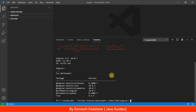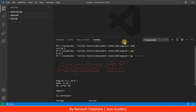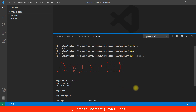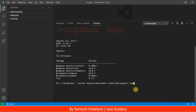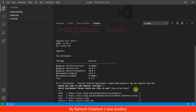Now let's use the Angular CLI to create a brand new Angular application. Type the command 'ng new' followed by the name of the project — let's say 'angular-app-aws' — and hit Enter. This will ask you a question: would you like to add Angular routing? Say no, because we are going to create a very simple Angular application.